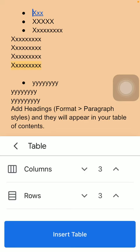As you can see you can customize your table by selecting the number of columns. You can use these icons here and then you can also select the rows.